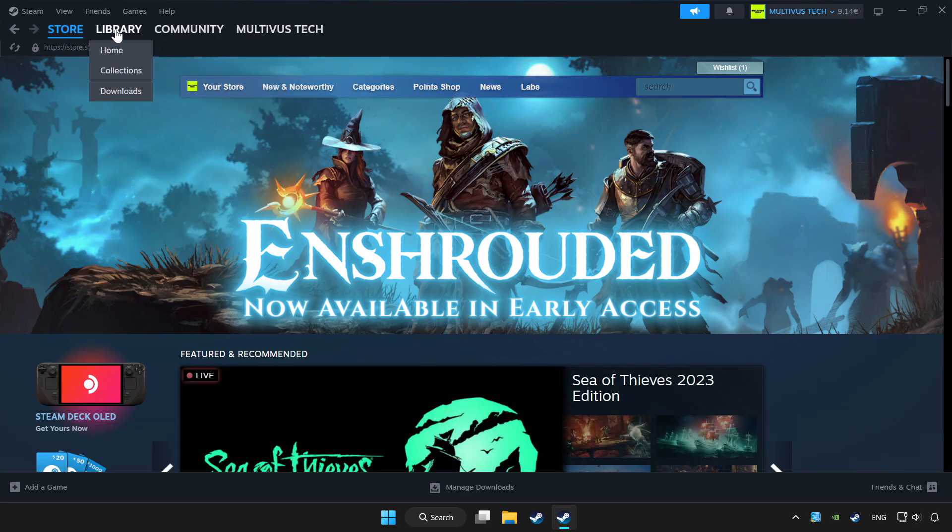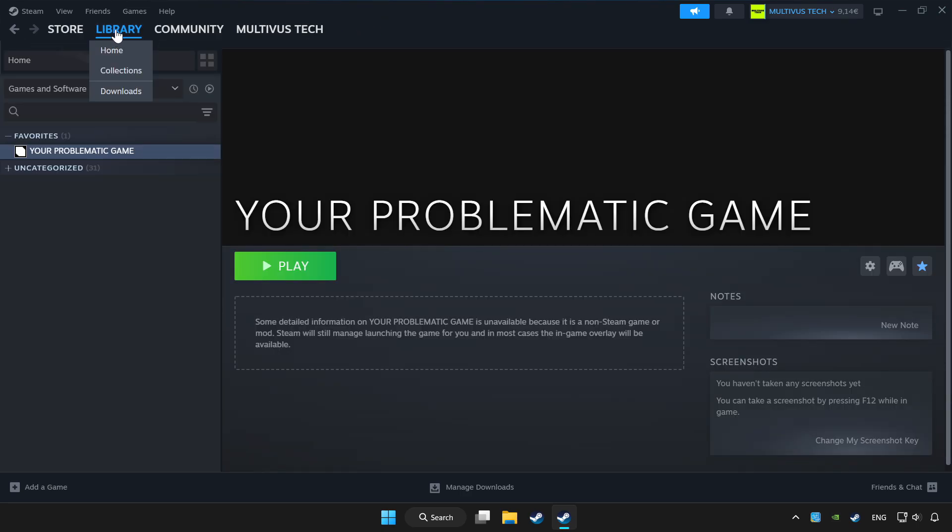Click library. Choose game that you want to play with controller. Click controller icon.